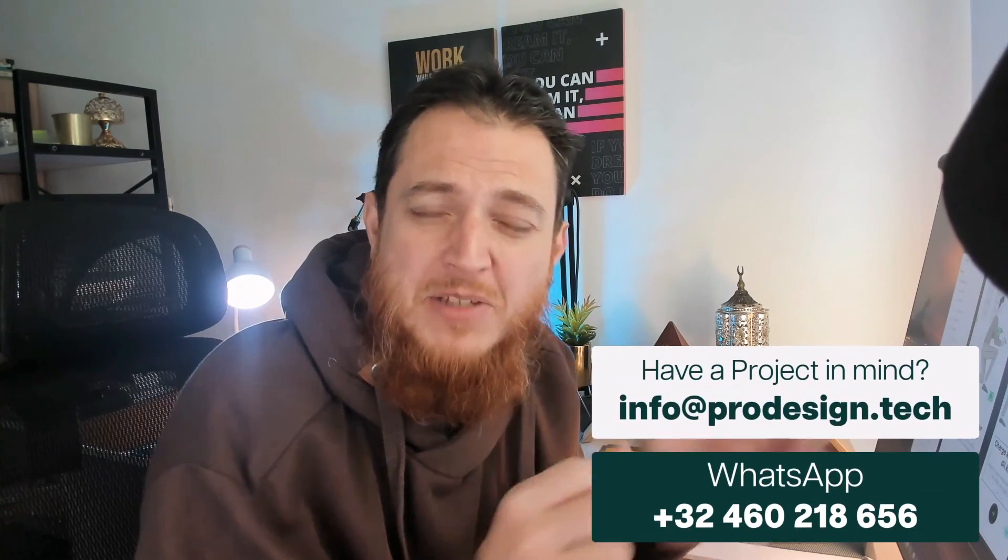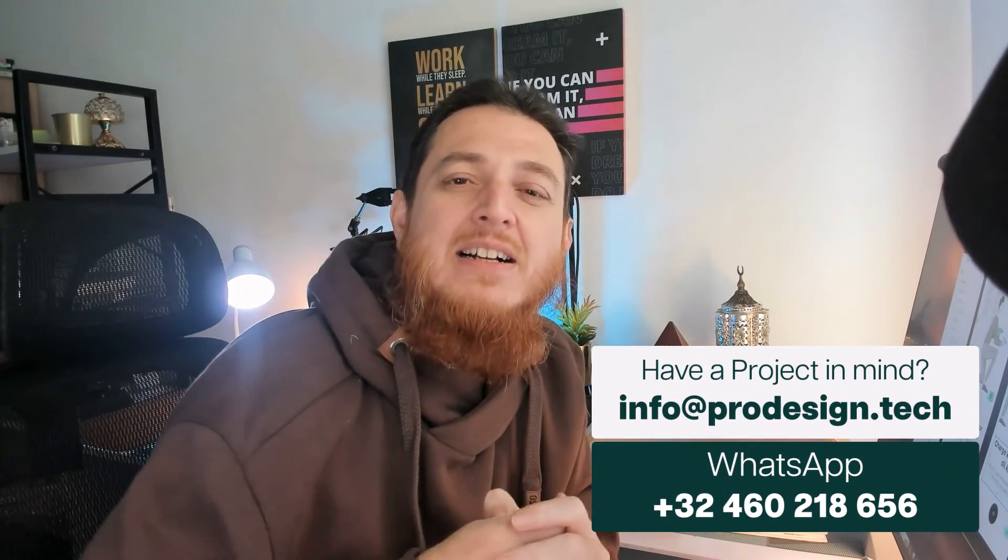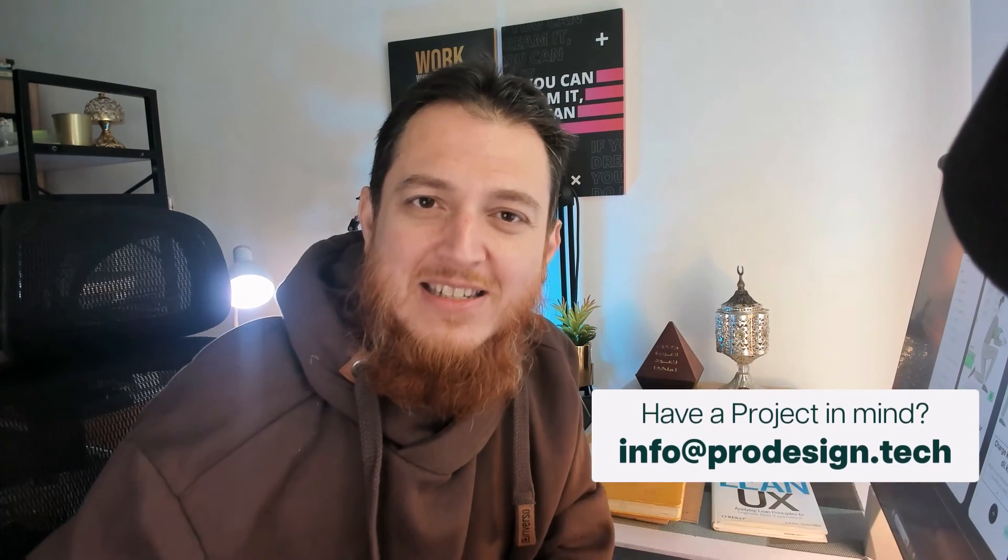My name is Muhammad Ahsan. I have been doing this UX and UI design thing—or product design, web app design thing—for the past 20 years. If you have any project, if you want to consult anything, you can always contact me via my website prodesign.tech. I will meet you in another video. Till then, take care and bye.